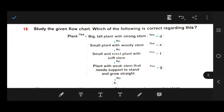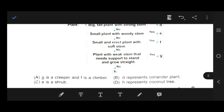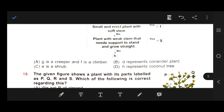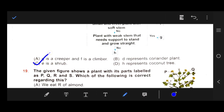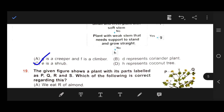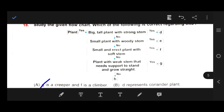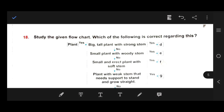Number 18: Study the given flowchart — which of the following is correct regarding this? Our right answer is C, because E is a shrub — a small plant with a woody stem.